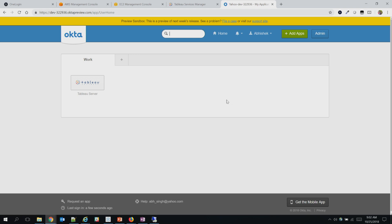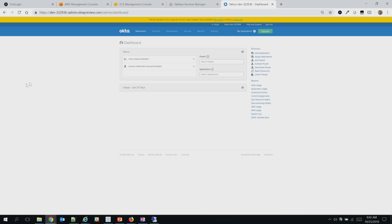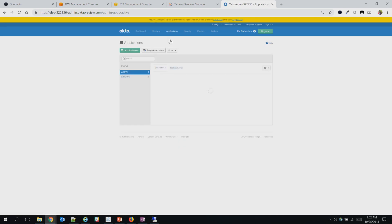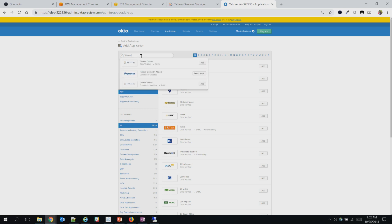I already have a pre-configured Tableau Server application on my Okta login. Let's take a look at the admin console and see what options we have to add different applications. Going to the admin console, you'll see Applications, and this is where you can add applications. When you click on add applications, you'll see a bunch of applications already pre-configured for you. If we search for Tableau, you'll see two: Tableau Online and Tableau Server. In our case, we're going to use Tableau Server.